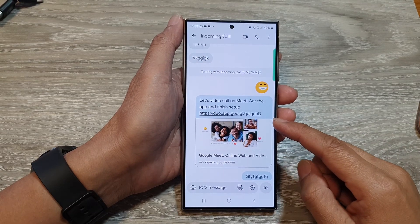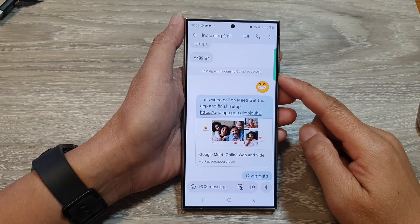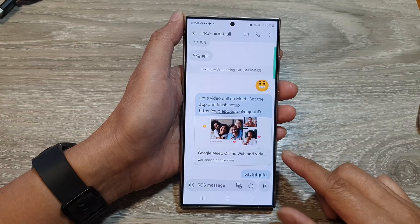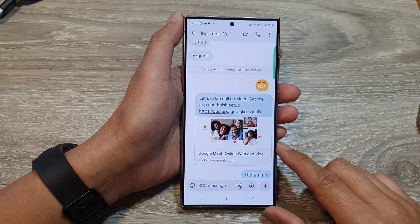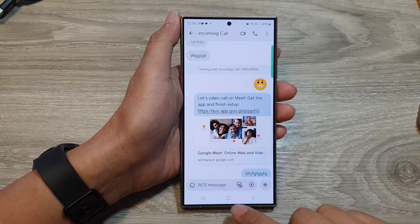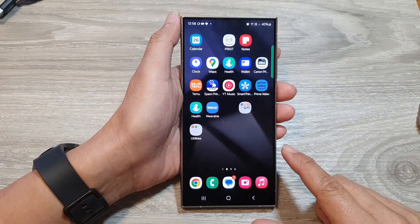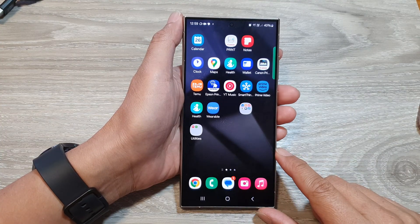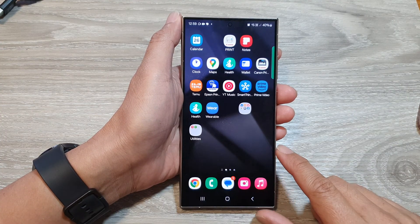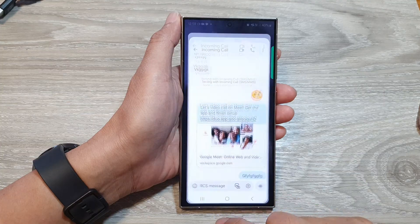How to copy a text message to the clipboard and paste it to other apps on the Samsung Galaxy S24 series. First, tap on the home button to go back to the home screen, and on the home screen open up the text messages app.